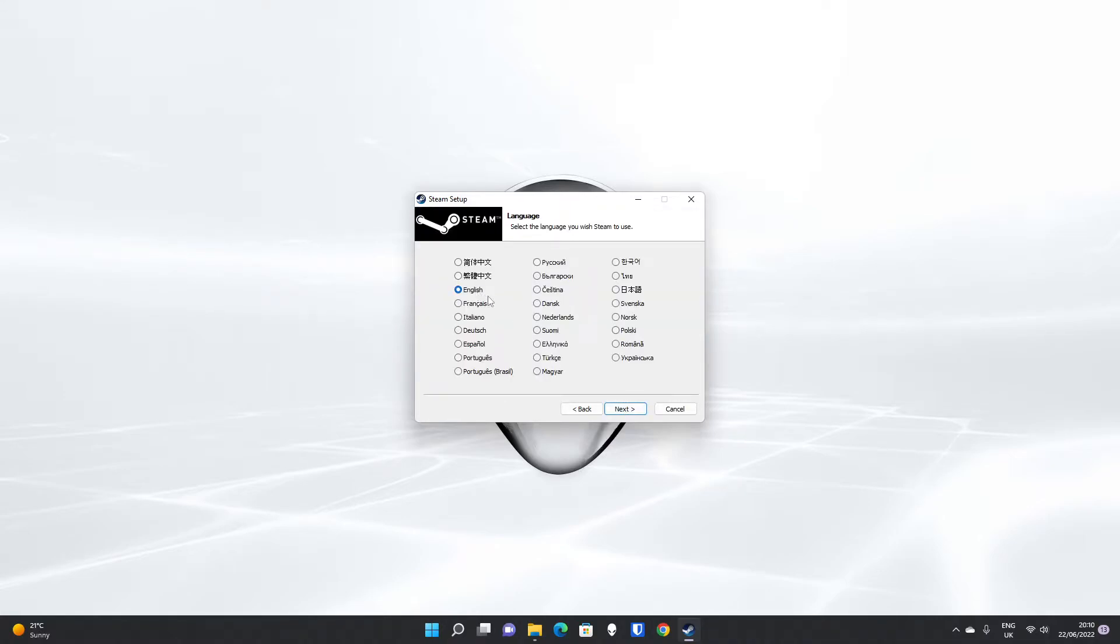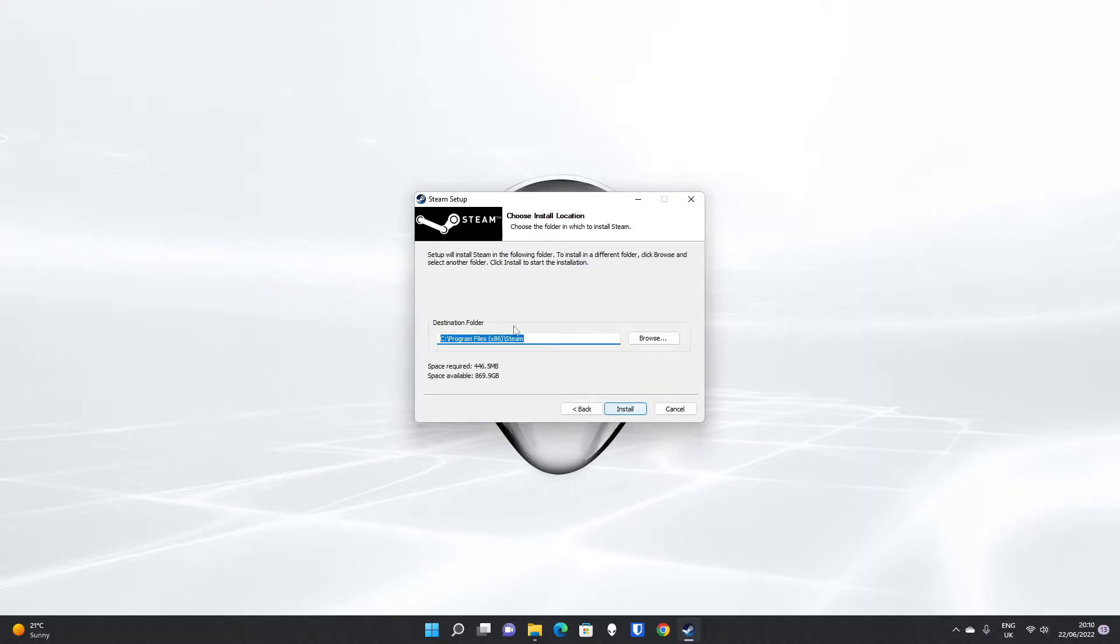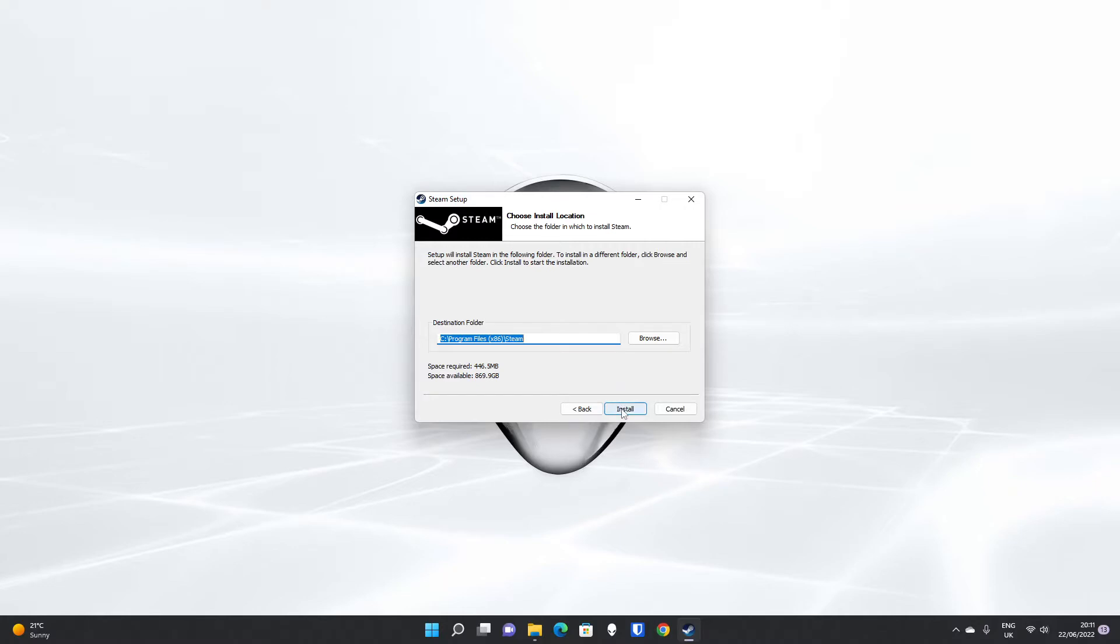it'll auto-detect your language, so it's detected English for us. It's available in other languages. Then you'll have to choose your destination folder. This isn't necessarily the folder you have to install your games in, but we are going to install the Steam client, which requires about half a gigabyte on our C drive in program files.